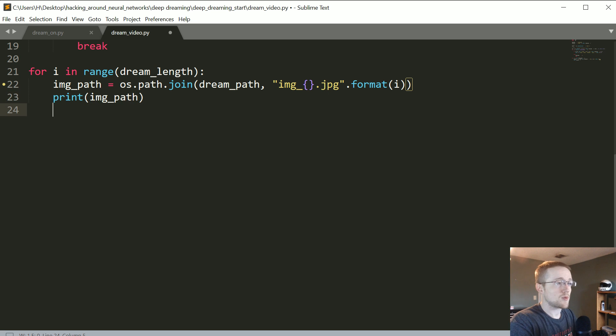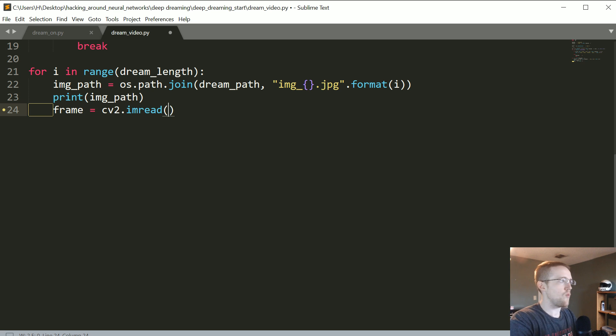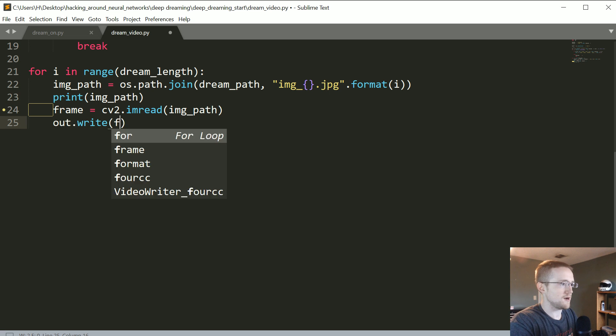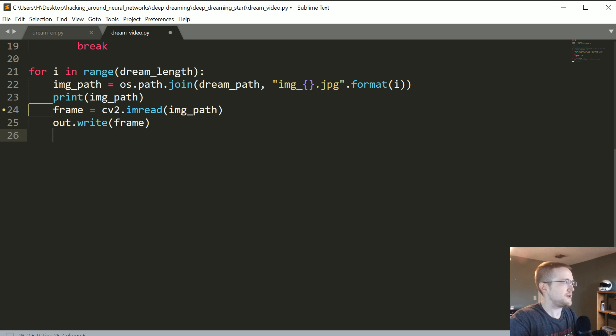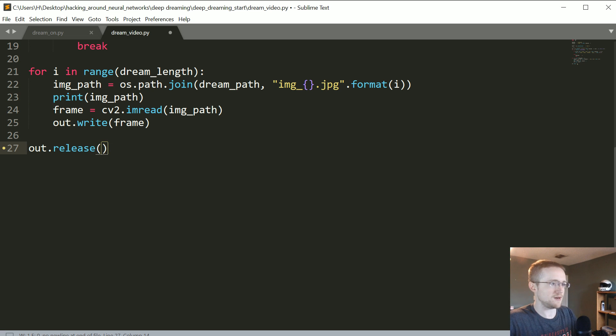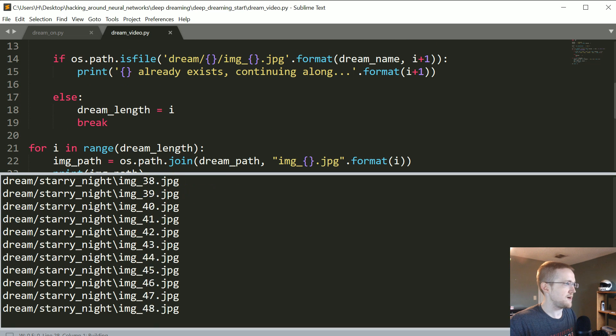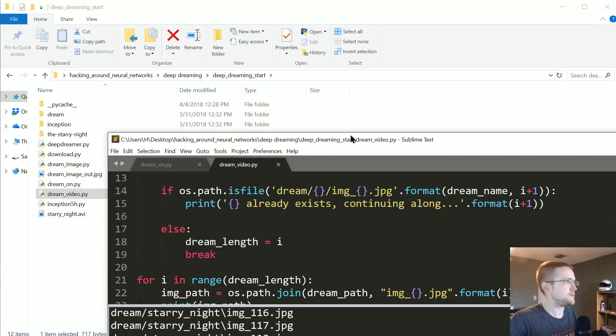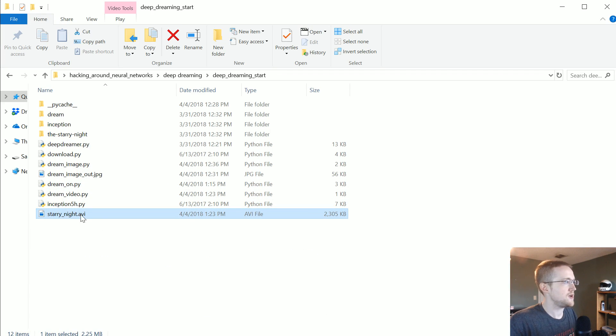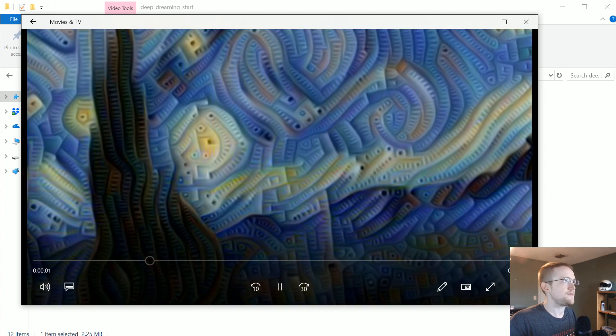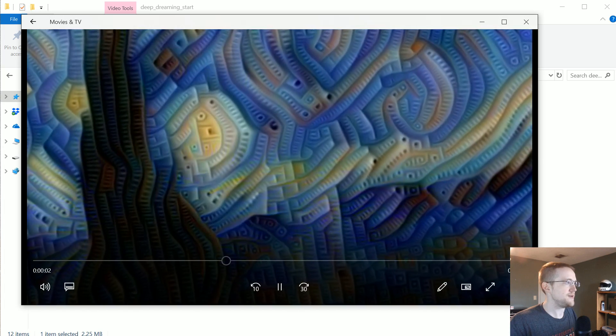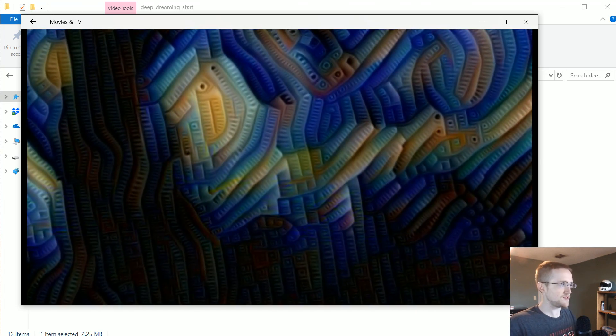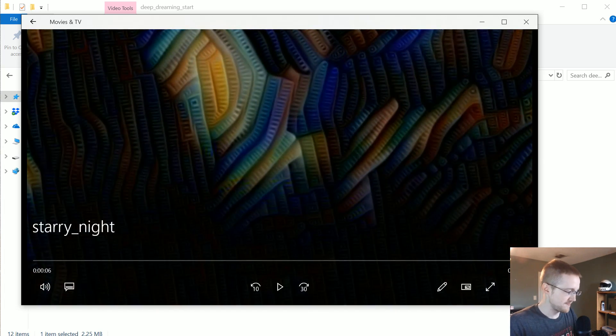And then finally we're going to out.write the frame. And then when we're all done, out.release. It's like closing the file after you've been done modifying it. So let's go ahead and run that, see if we have errors. Looks like it's already done. Let's move this out of the way, should make starry_night.avi. And sure enough, there is our deep dream going at 20 frames per second and getting dark pretty quickly.